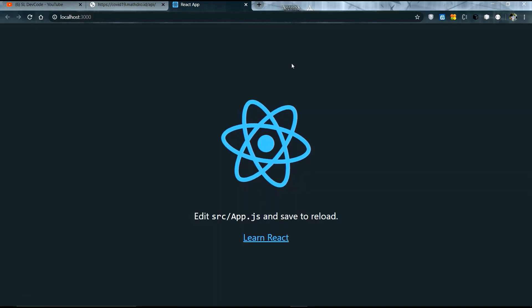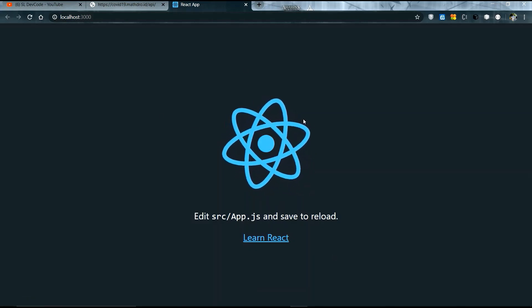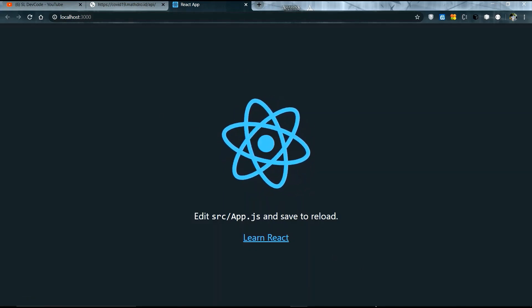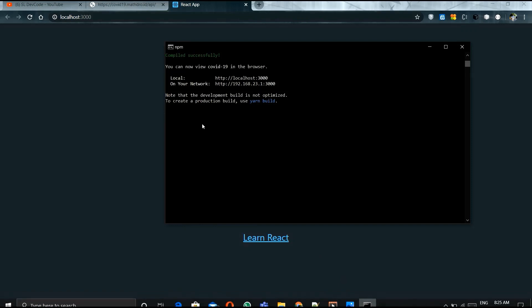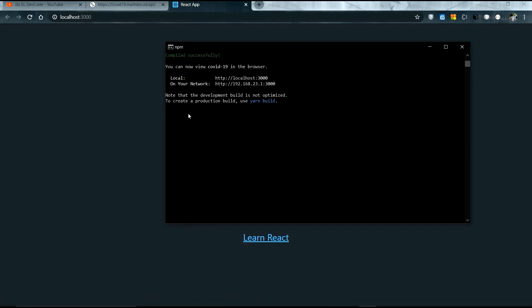It's working fine. Now I will open VS Code using the command. You have to type 'code .' and press enter.